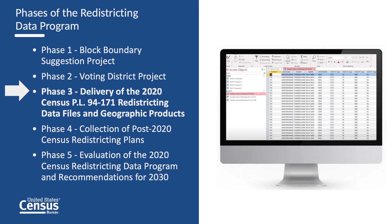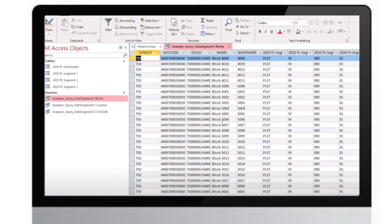In 2019, the Census Bureau produced a prototype data product from the 2018 end-to-end census test to illustrate and solicit feedback on what the 2020 Census PL 94-171 Redistricting Data File will look like and how it addresses the needs of the states for their legislative redistricting requirements. This prototype is what we will be demonstrating today and will allow you to practice and get your databases set up in advance.